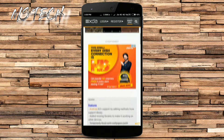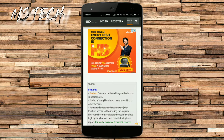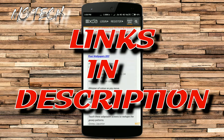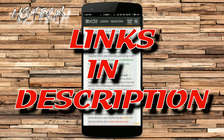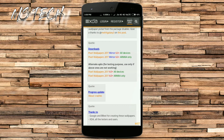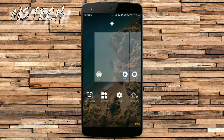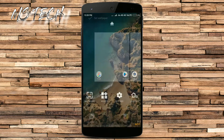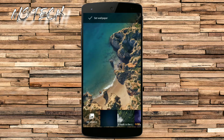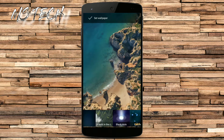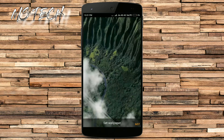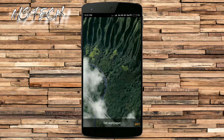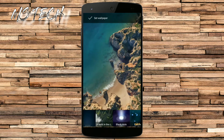First of all, you need to download the Pixel live wallpaper APK — links are in the description. After installing the APK file, go to your settings, then wallpaper, and set the live wallpaper which you like. This may not work on some devices.